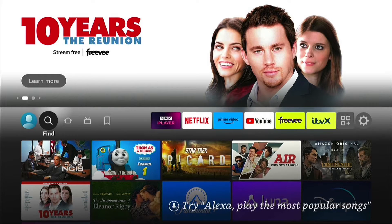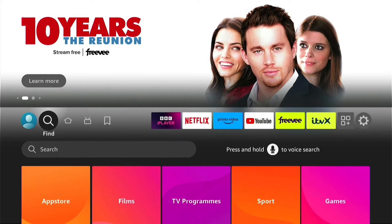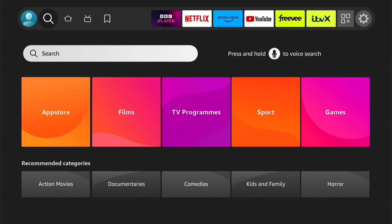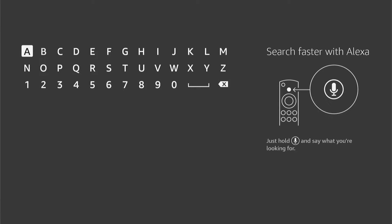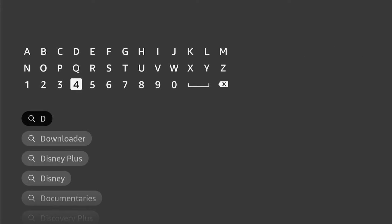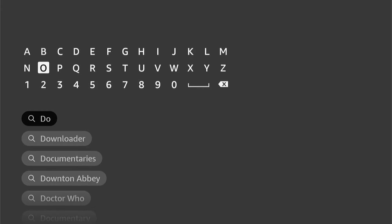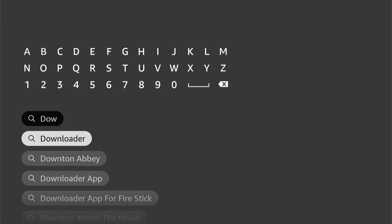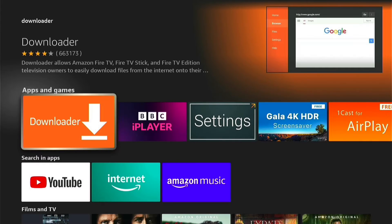If you're not currently on the home screen, press the home button on your Firestick remote and then navigate to the Find option here, then come down and select the Search option. Let's type in Downloader. Once you type a few letters in, you should see it auto-populate underneath. You can come down and select Downloader, and this will take you to the apps. Here you can see Downloader, so we want to press this.